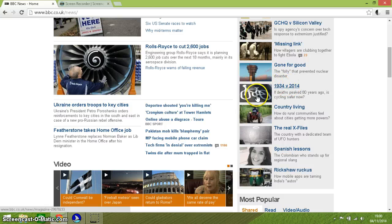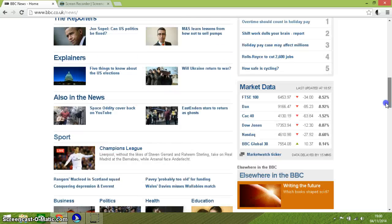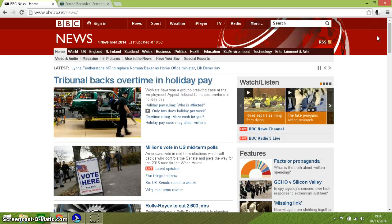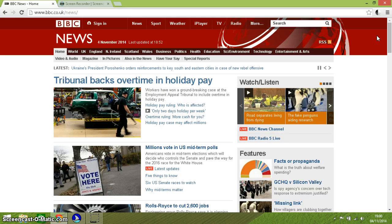It almost seems to be reading the descriptions of the photographs as headings. Let's see if we can do some links. I am pressing L here for the links.